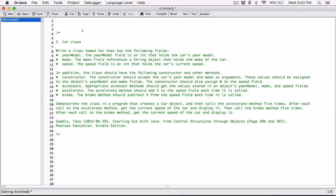Demonstrate the class in a program that creates a car object and then calls the accelerate method 5 times. After each call to the accelerate method, get the current speed of the car and display it. Then call the brake method 5 times. After each call to the brake method, get the current speed of the car and display it.